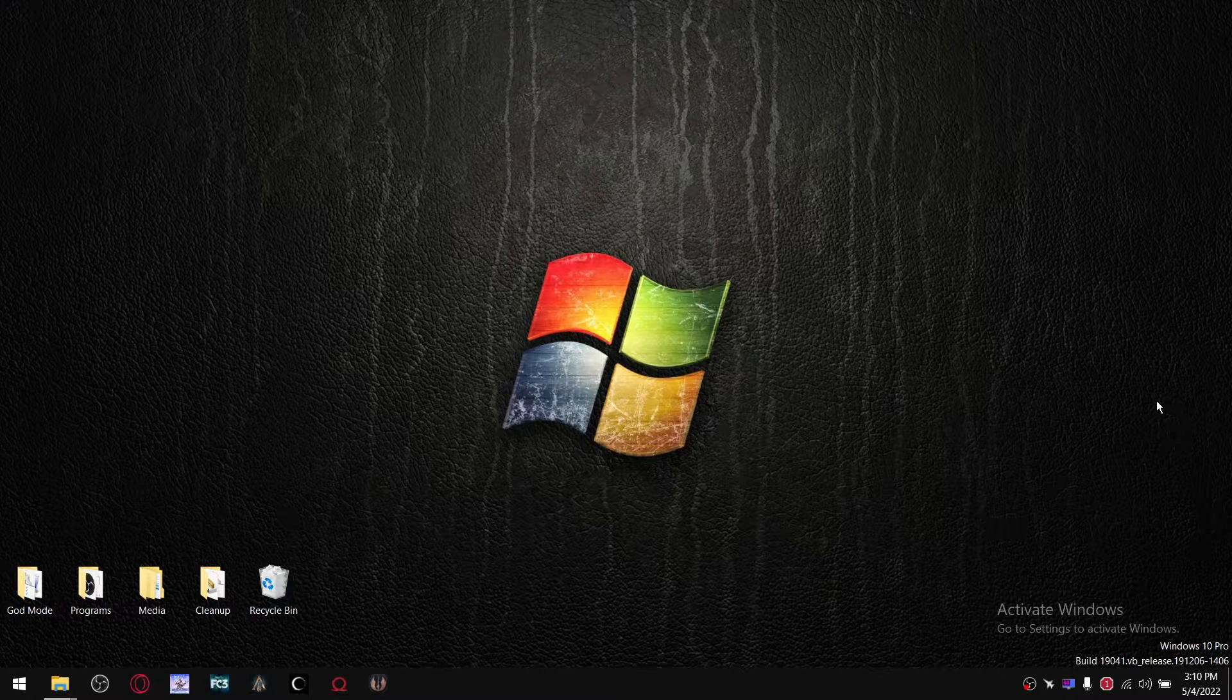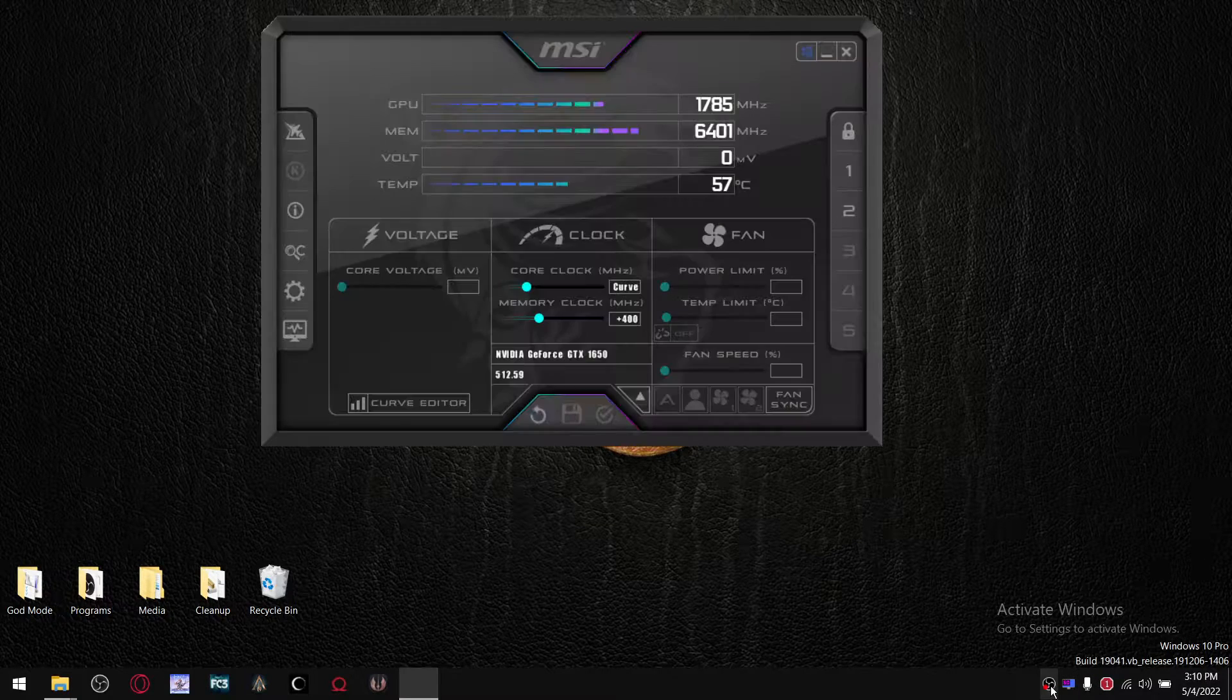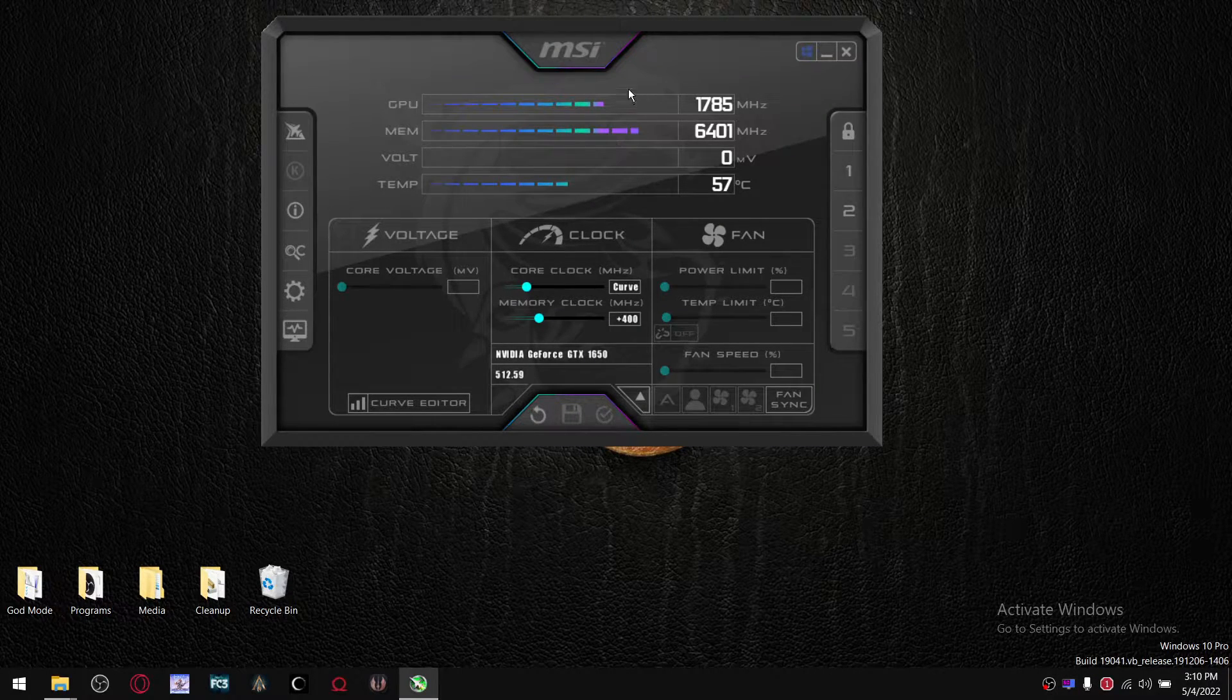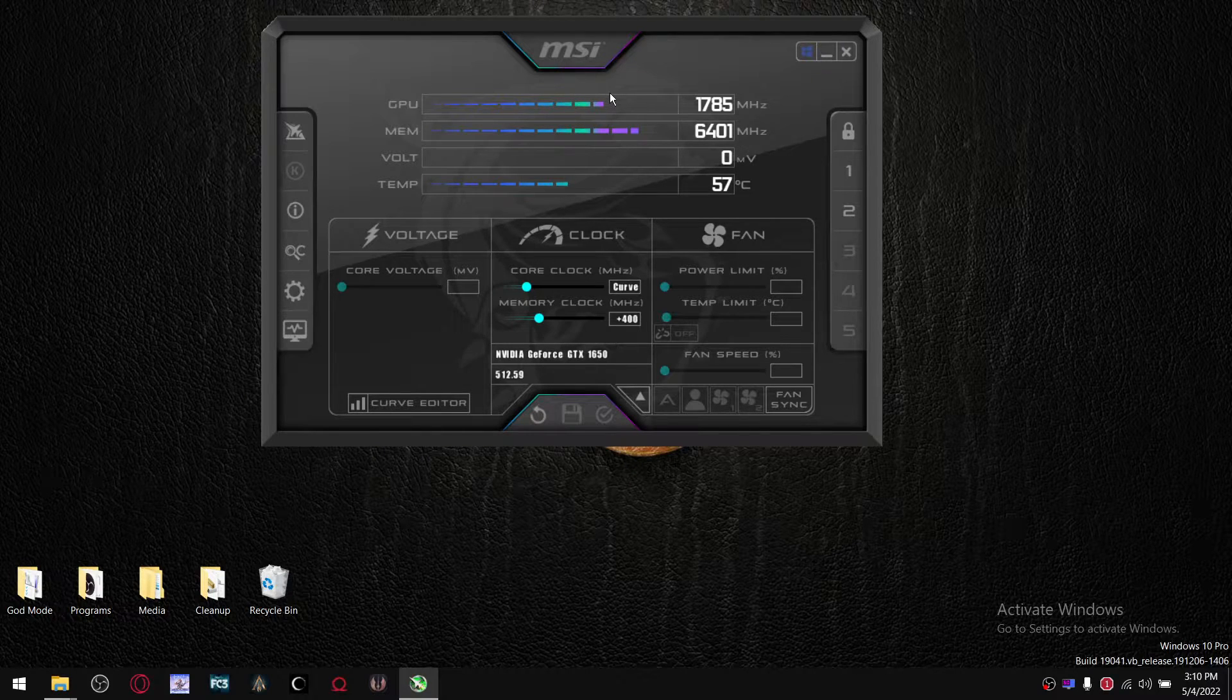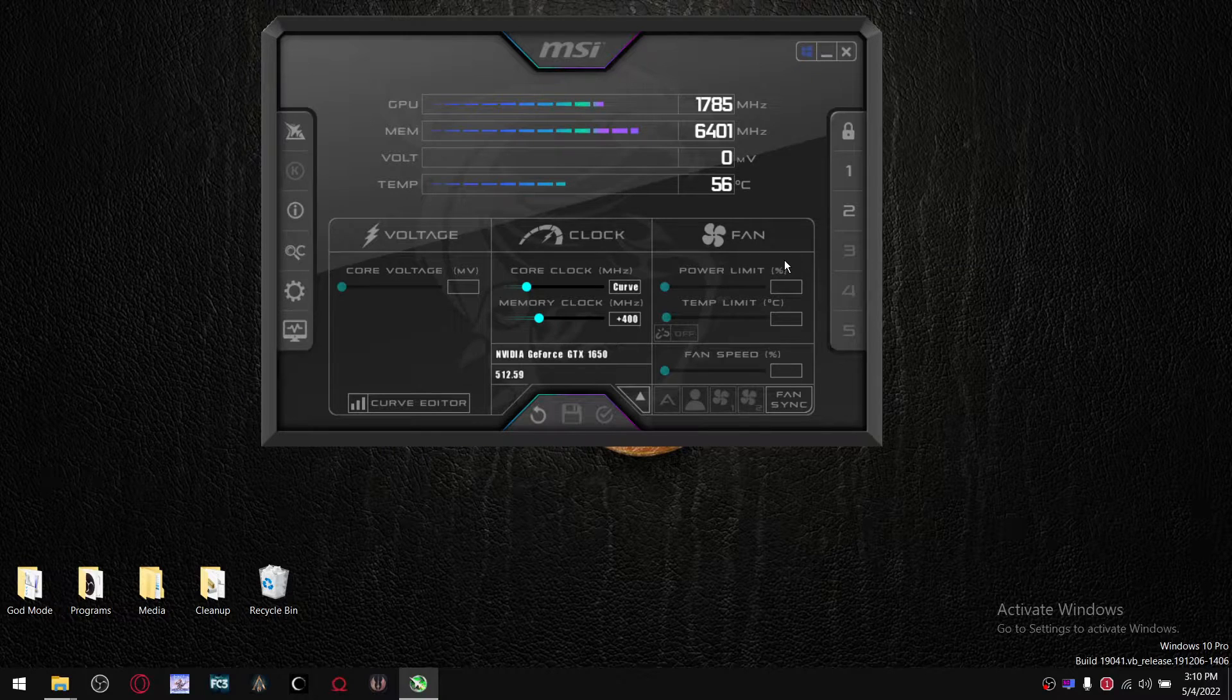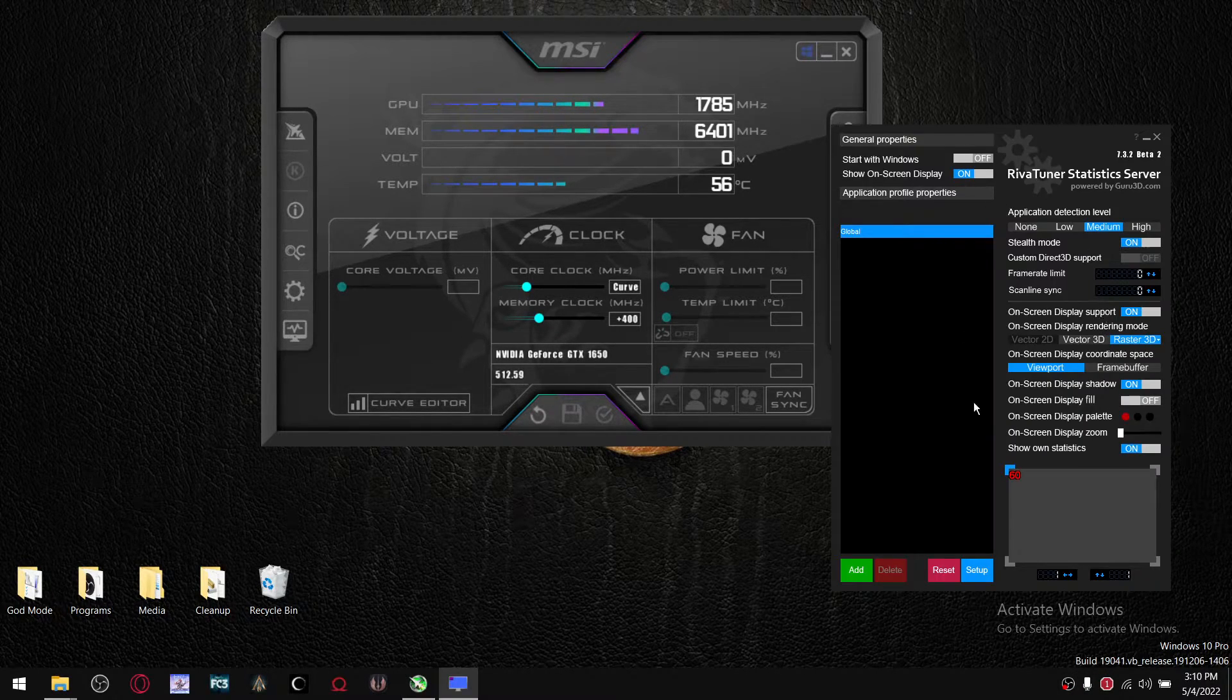Once you've got all those files downloaded, install MSI Afterburner. Once this is installed, it's going to give you a prompt to install RiverTuner statistics as well. It's this little program over here.